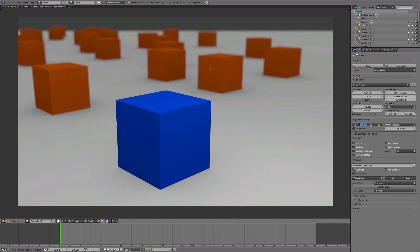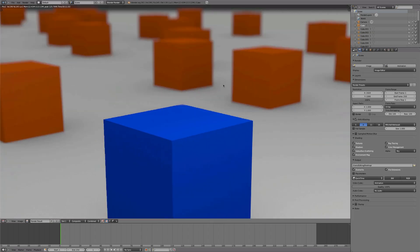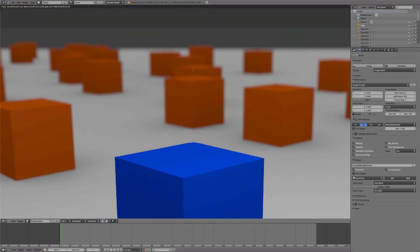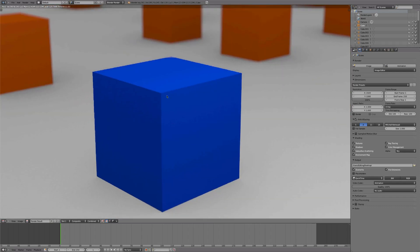So as you can see this is what we're going to end up with. We've got some nice blur here while this is all crisp. So let's get started.